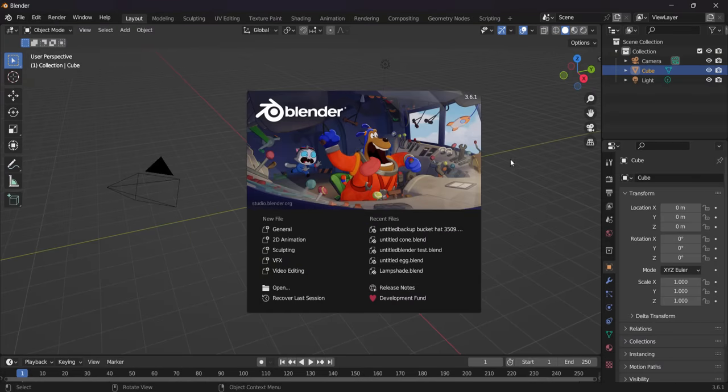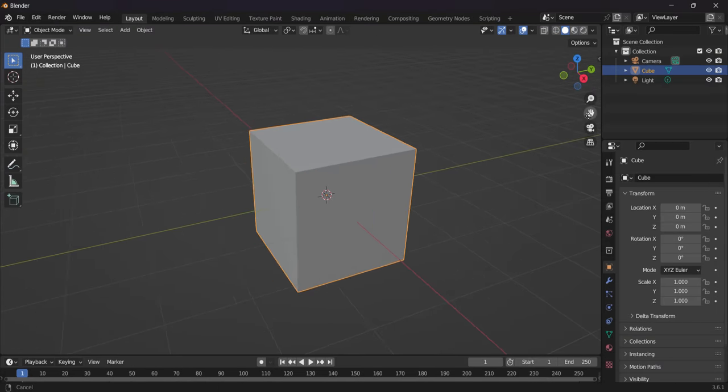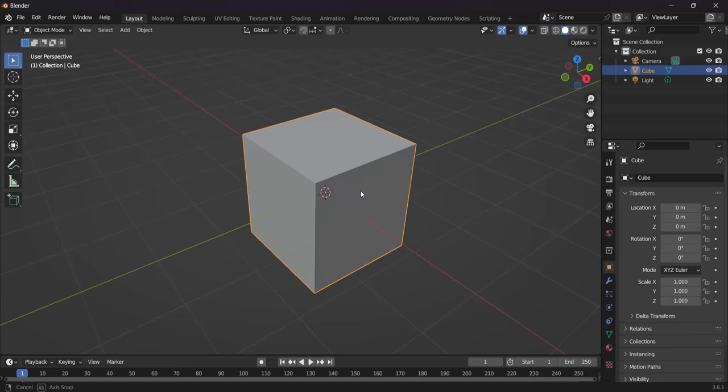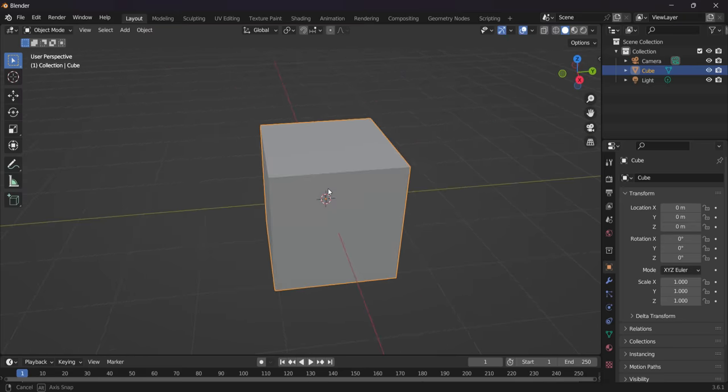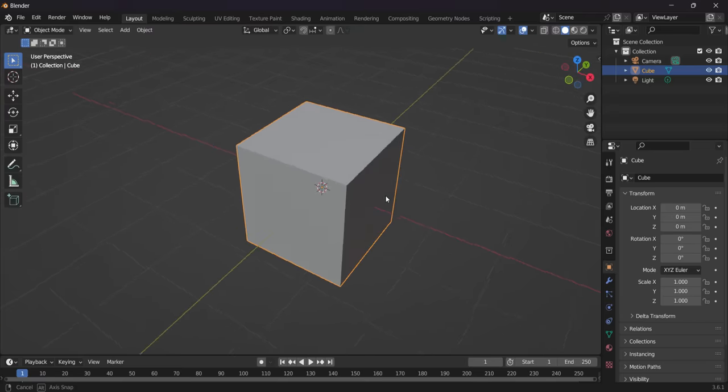So Blender is going to open like this. You just want to click off of this message. As you can see, we have a cube right here. And what we're going to do guys, normally we would delete the cube. However, in today's video, we're going to keep it and we are going to use it.